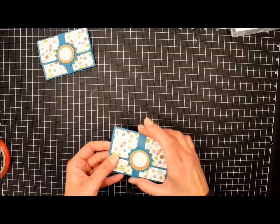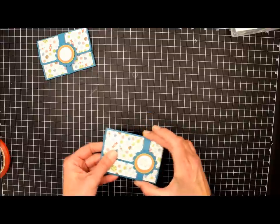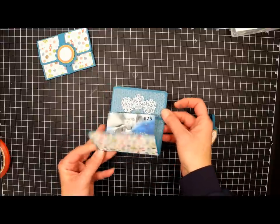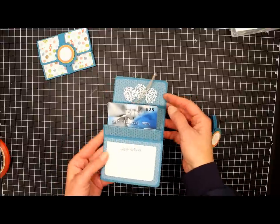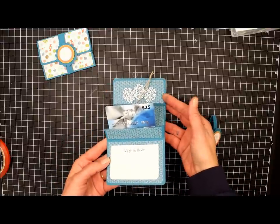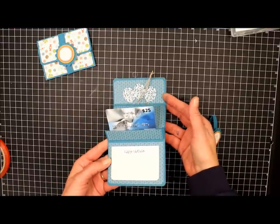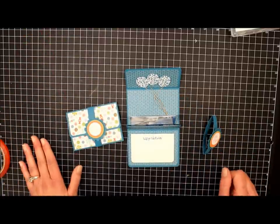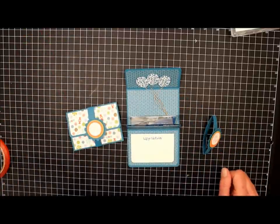And then when you slide this off and open up the gift card. Isn't that cute? And there you have it. So if you have any questions, let me know. Thanks. Bye.